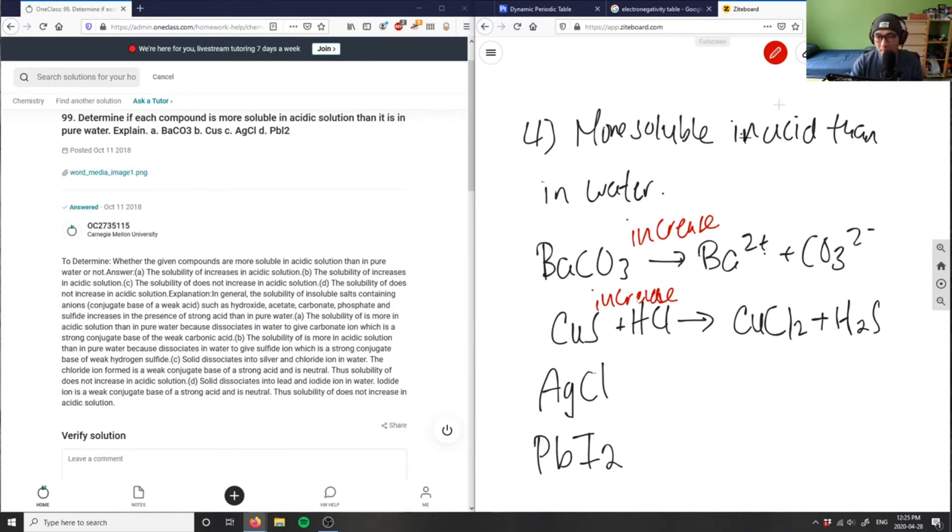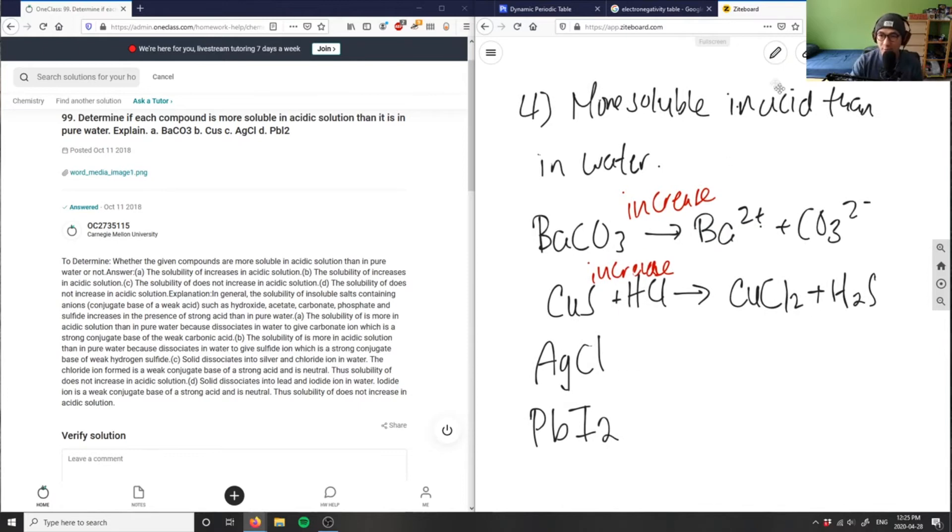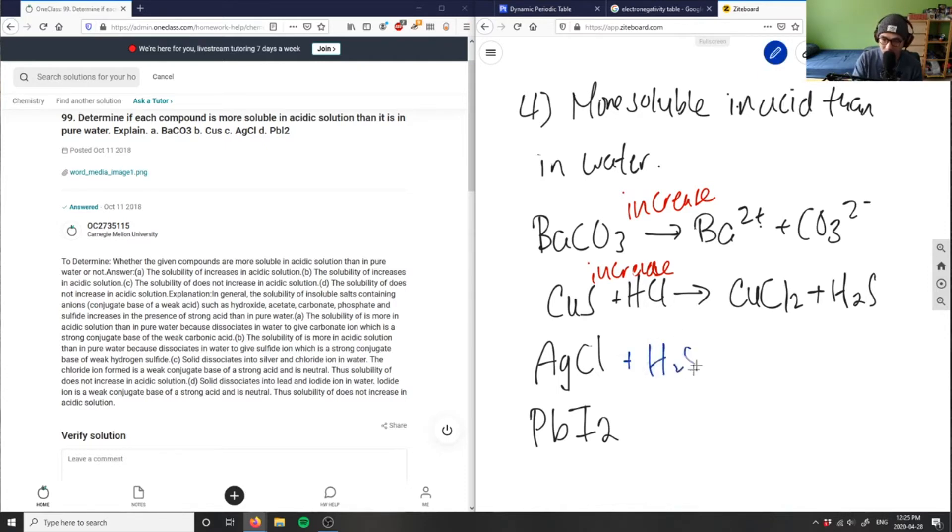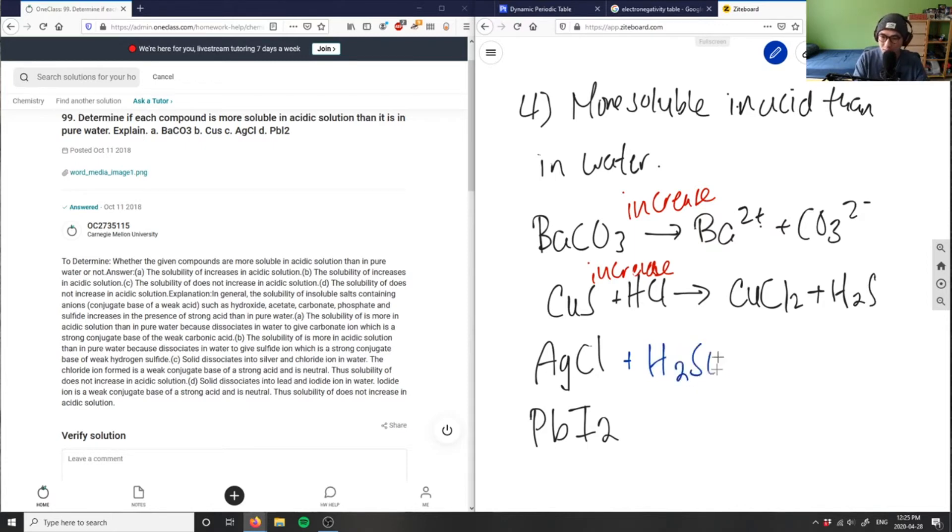I have silver chloride here, and if I were to react it with - I'm not going to say HCl because the chlorine's already here - if I were to react it with, let's say, H2SO4.